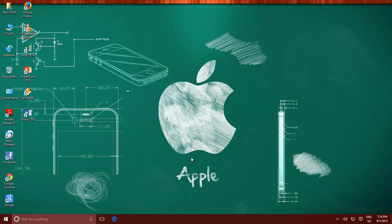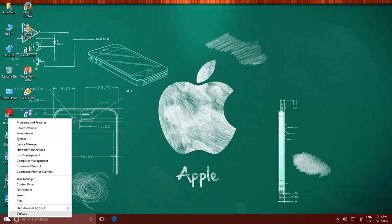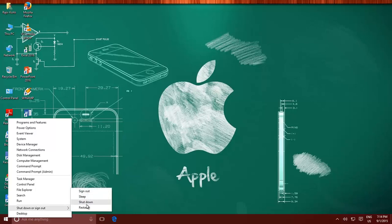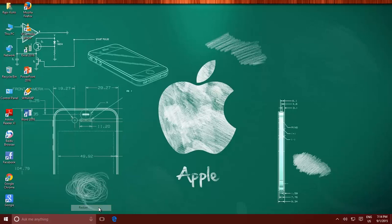If you are unable to access the system protection feature, a quick way to access advanced recovery options is to hold down the Shift key and then click Restart from the shutdown menu. This command will immediately start advanced recovery options.